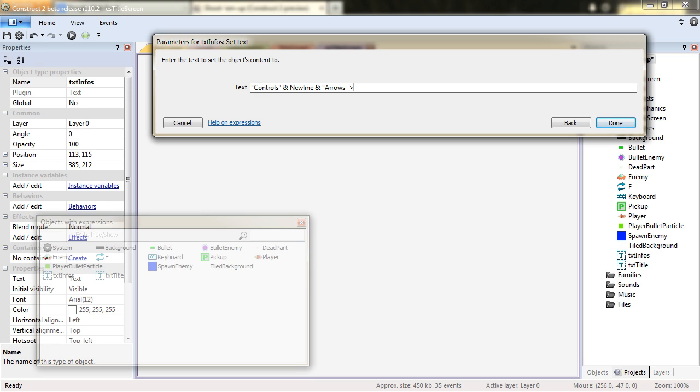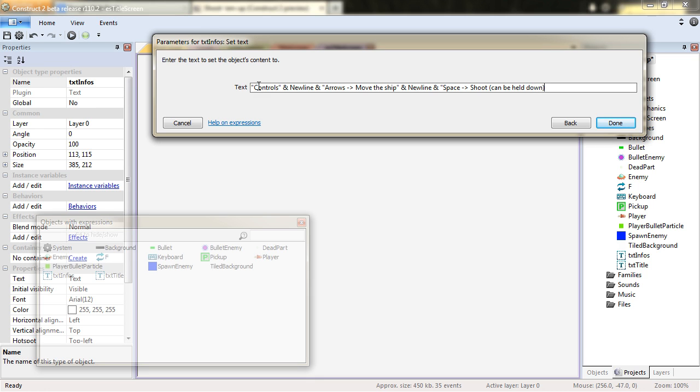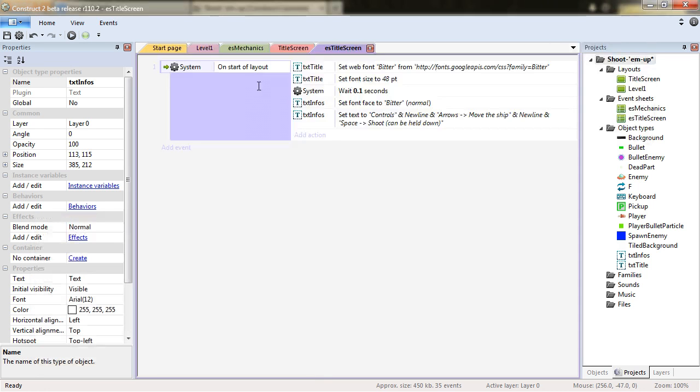Arrows move the ship and new line and space. Shoot can be held down. Here it is.